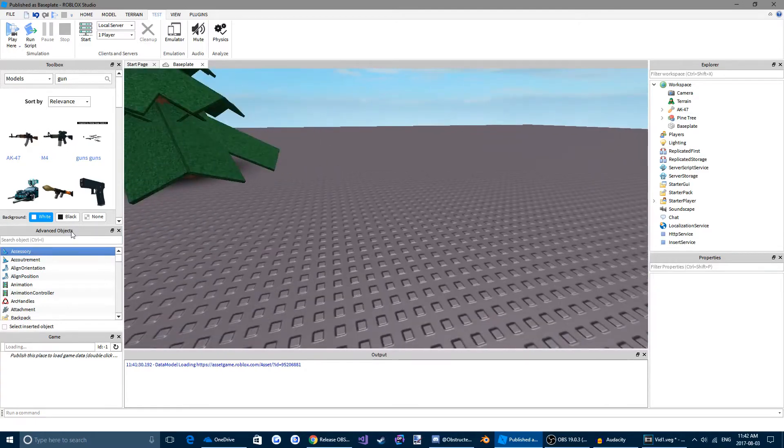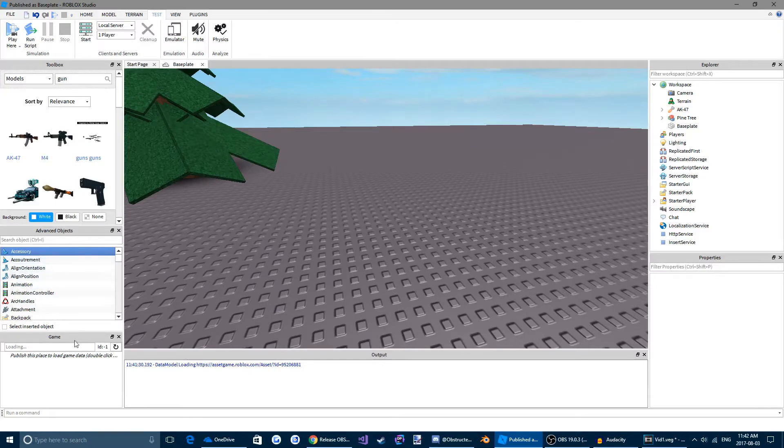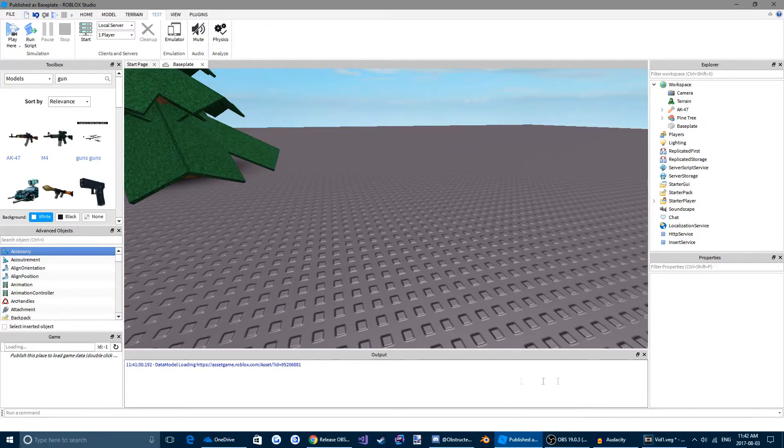Alright, and now we have the advanced objects. For now, you don't have to worry about this. We'll cover that later. We have the game menu. Also, right now, don't worry about it. Down here, we have our output menu. Don't worry about that either. Or, no, we'll cover that later on today.